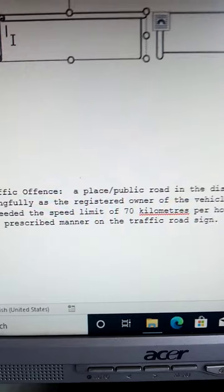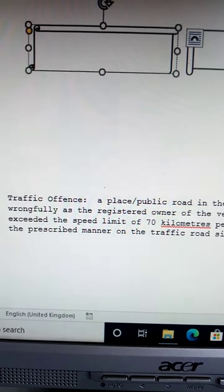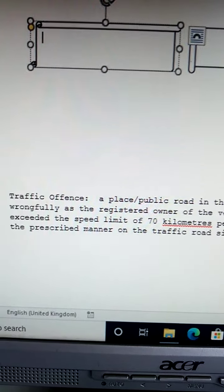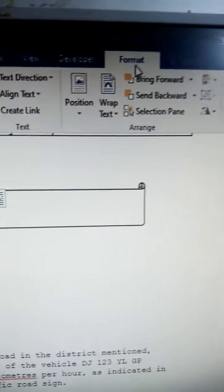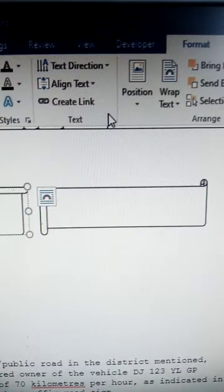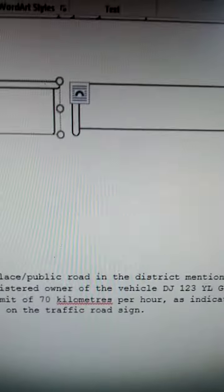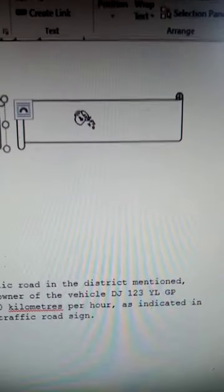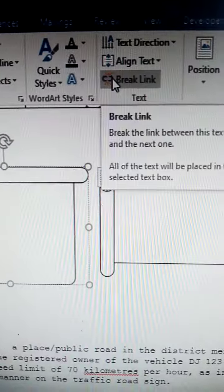Okay, so put your cursor here — you want to link the shape. So you put your cursor in the first shape, you go to the Format tab. Under Format you find Create Link — you click on it, and then you click on the second shape. Before you copy the text, just click anywhere — amazing, you see it's created a link.